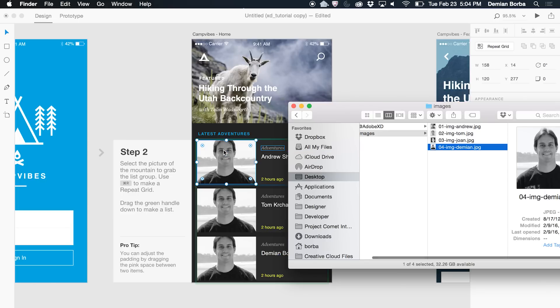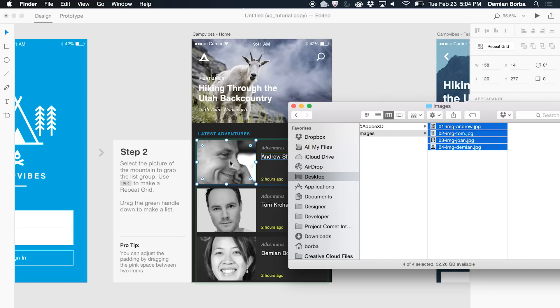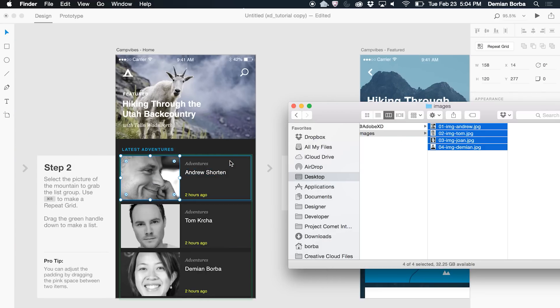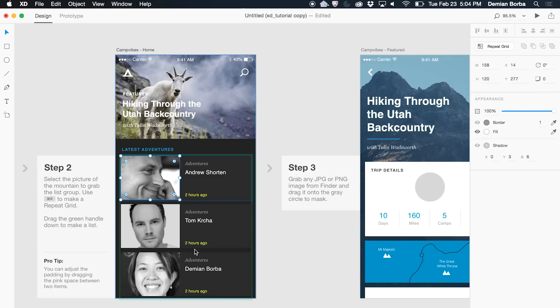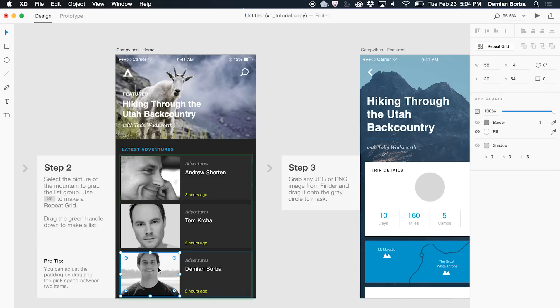Once I do that, the entire image populates the grid. What if I bring the entire list of images? Now my whole grid populates with those images. I can even change specific ones to get a different look, and send it back.